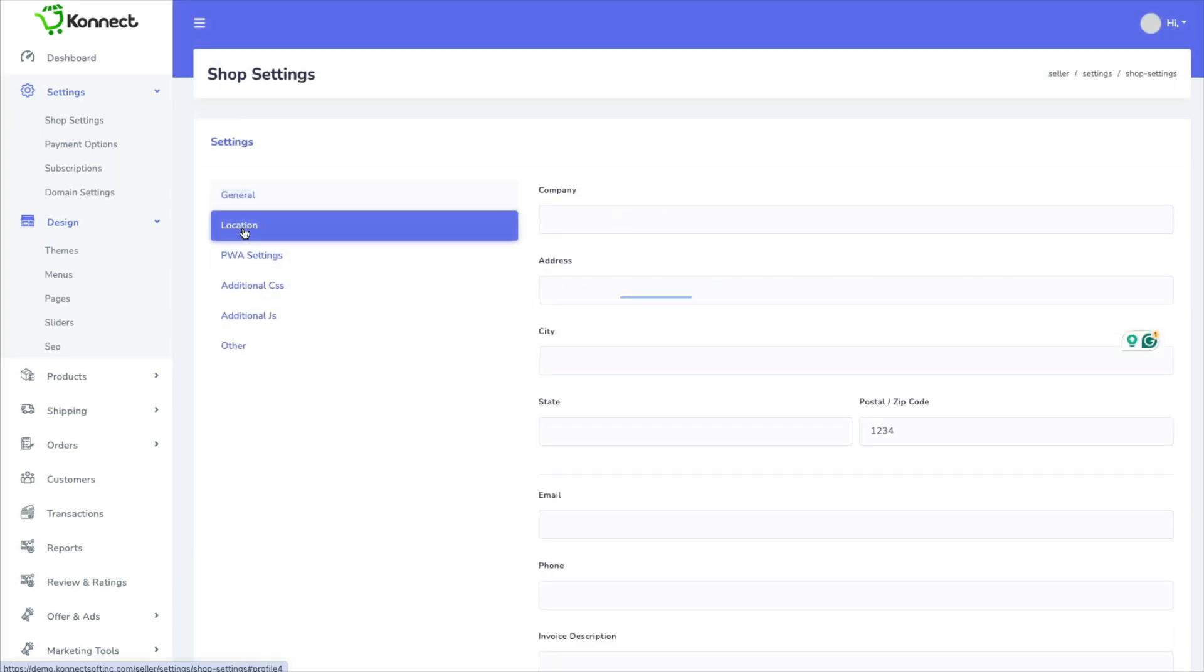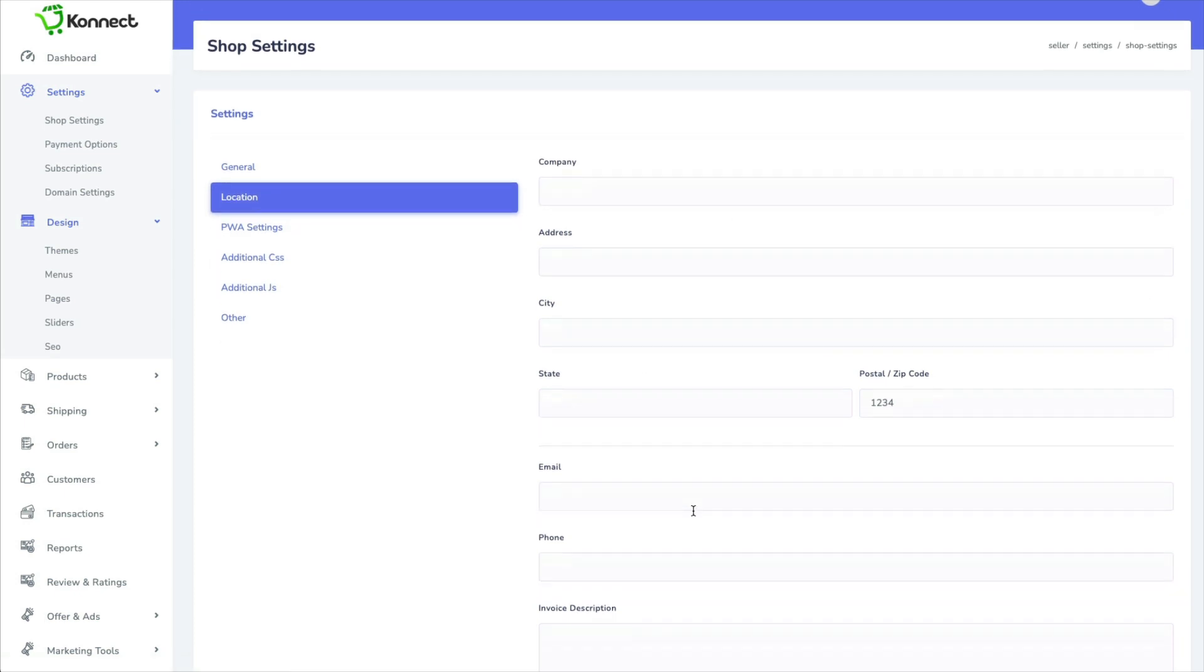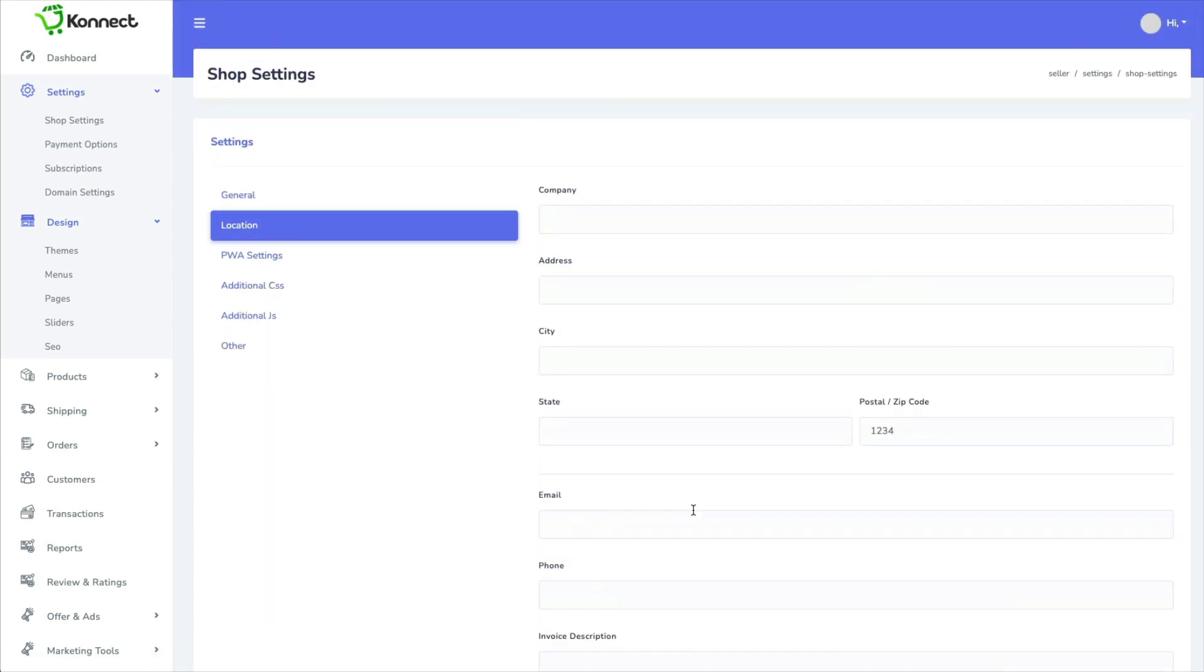And then you can put in your location. Okay, so you would fill out the address and all of that.